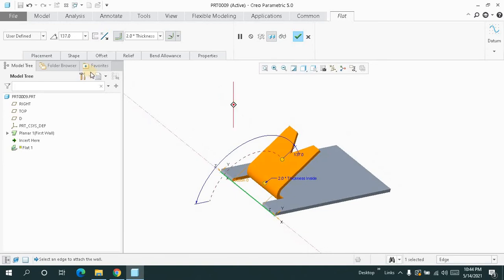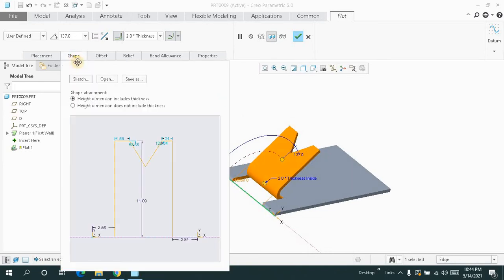In case of flat, when you go for the sketch, you will get a closed sketch like this.